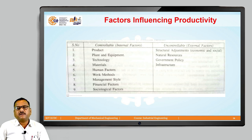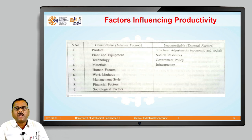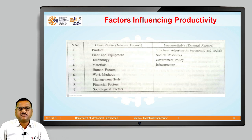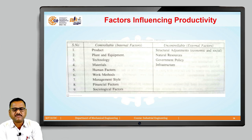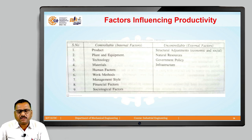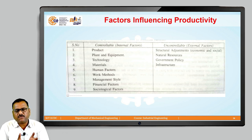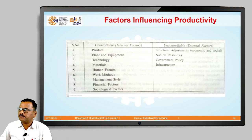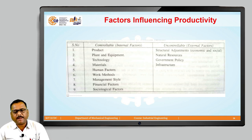Along with these internal controllable factors, there are certain external or uncontrollable factors which we also have to focus on to improve productivity. The first uncontrollable factor is structural adjustment. Structural adjustment includes both economic and social changes — economic changes that have a significant influence such as a shift in employment from agricultural to manufacturing, the impact of technology, industrial competitiveness, and social changes such as women's participation in the labor force, education, cultural values, and aptitudes are some of the factors that play a significant role in improvement in productivity.